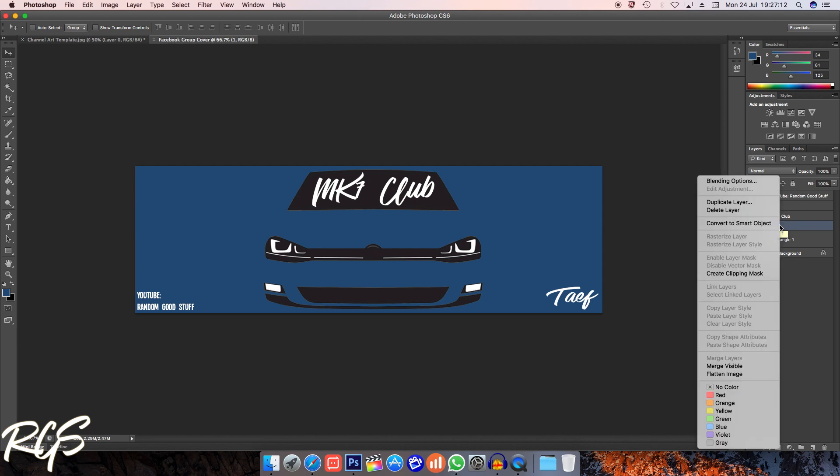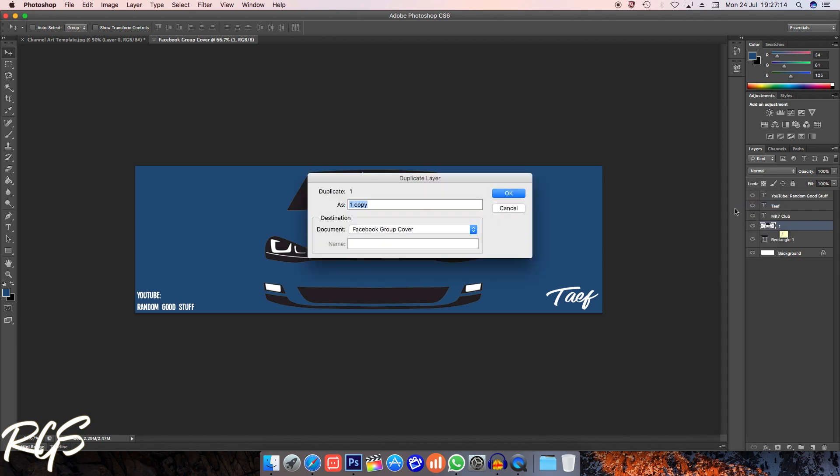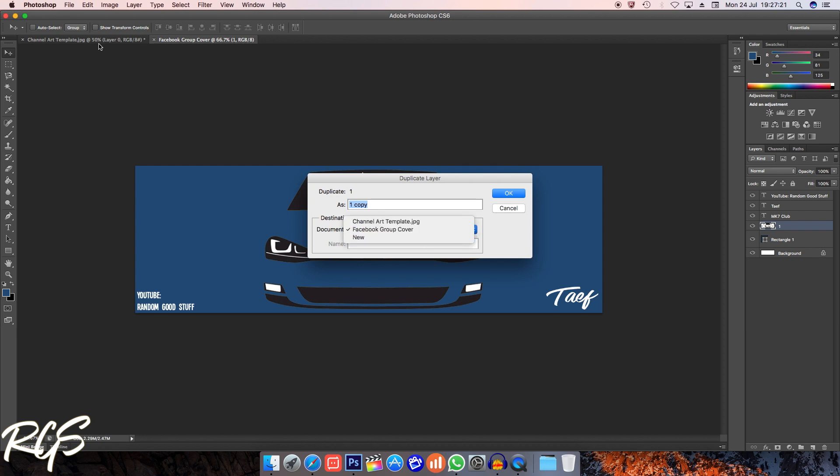And then where it says document right here, so the document destination, I'll just choose the document which I would like it to be put onto. So the one right now is channel art template, so I'll just select channel art template.